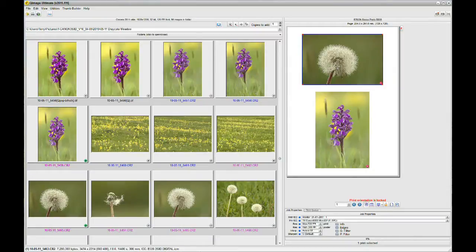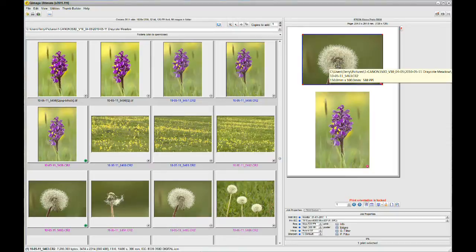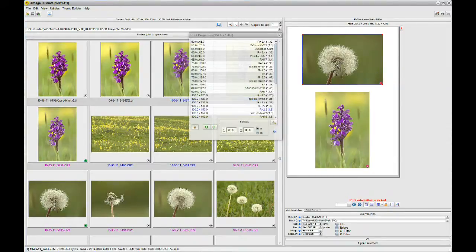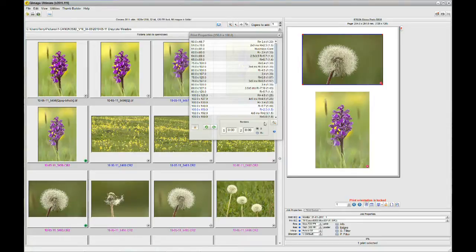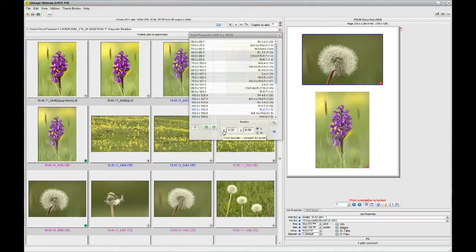Now, I'm going to select that top image there of the seed head and it's important that it is selected. Right click and get the print properties box viewable. As you can see, there's a border section down the bottom here. And I'm going to, first of all, make the first border closest to the print.